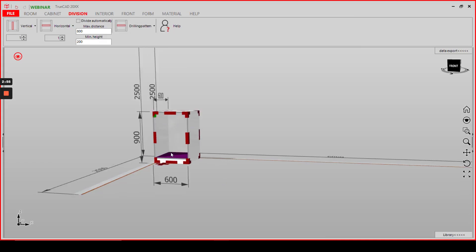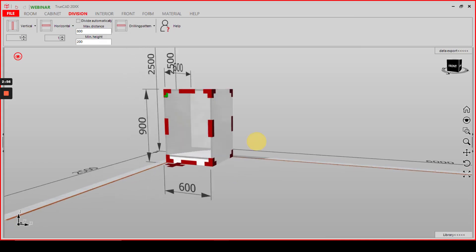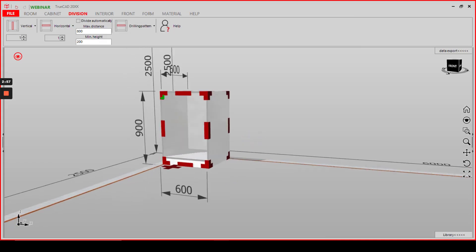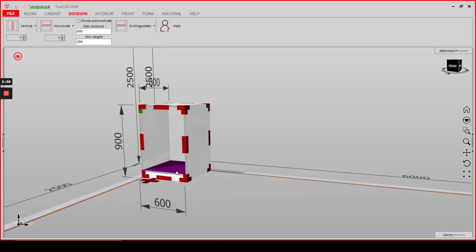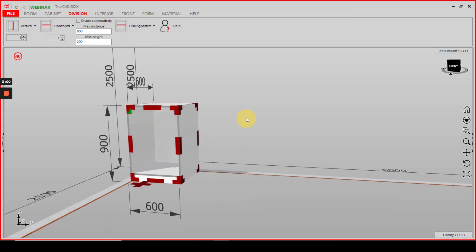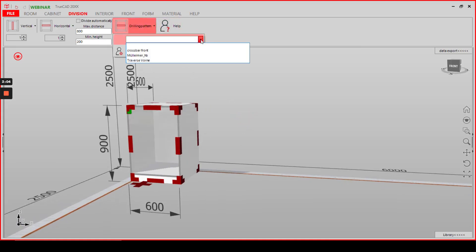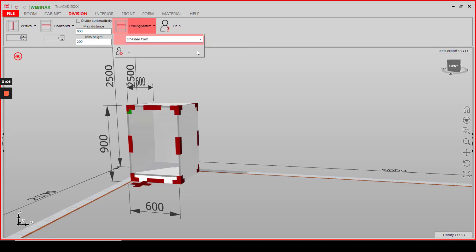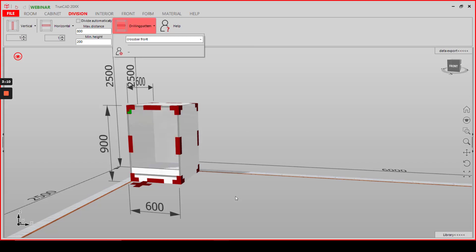As you can see here, the crossbar is not added to the cabinet yet, which is because we have to select it here from the drop down menu. We have crossbar front here and then place it into the cabinet via drag and drop.